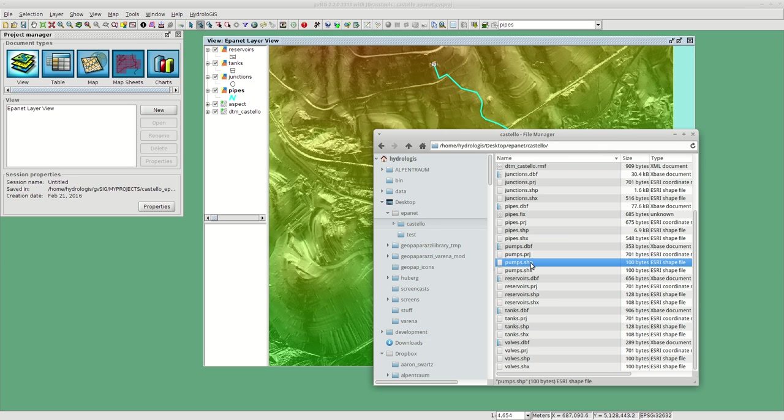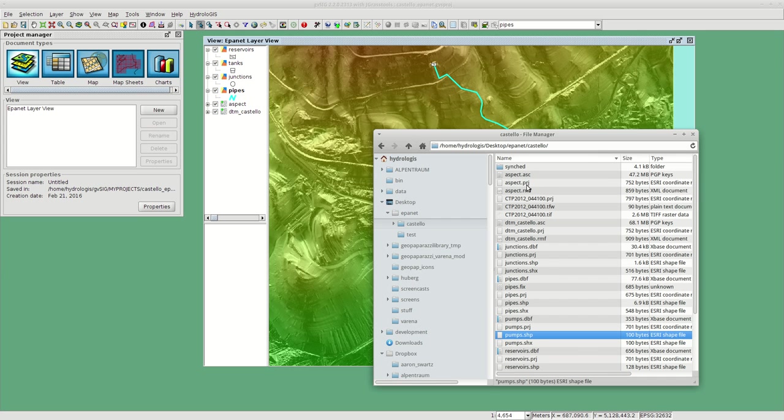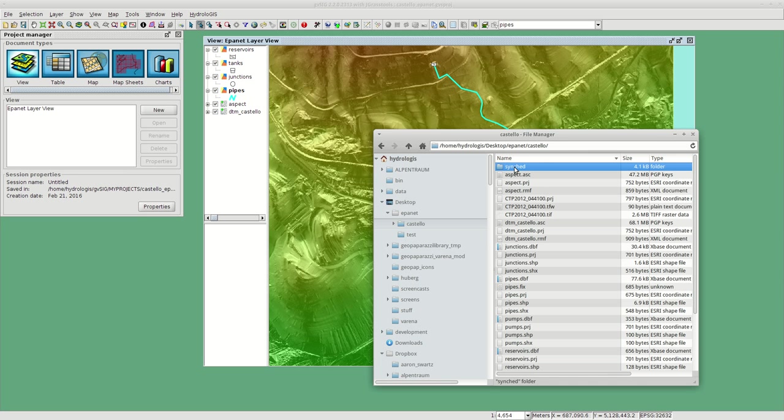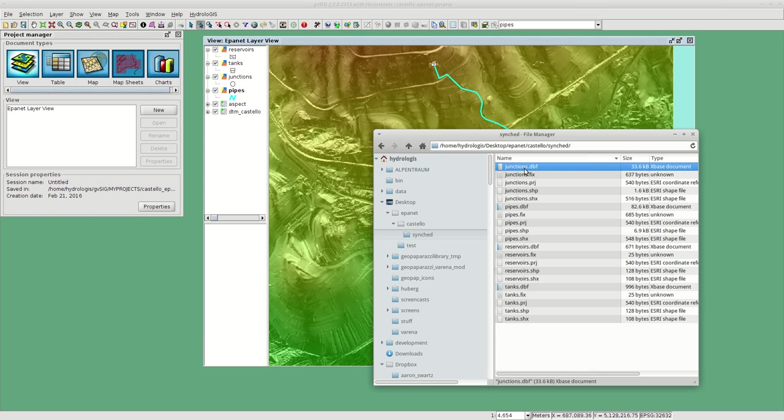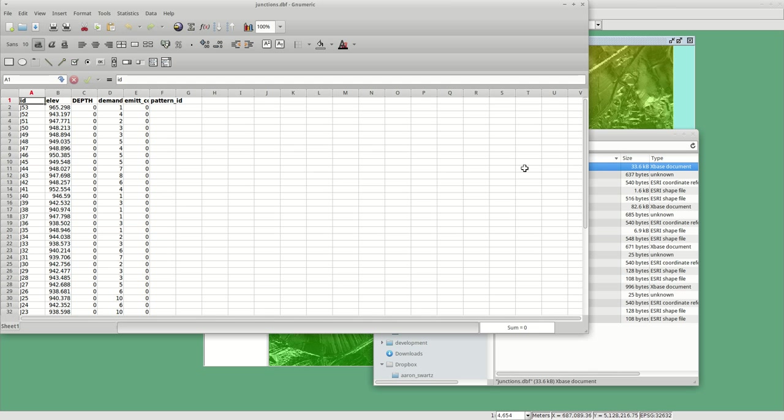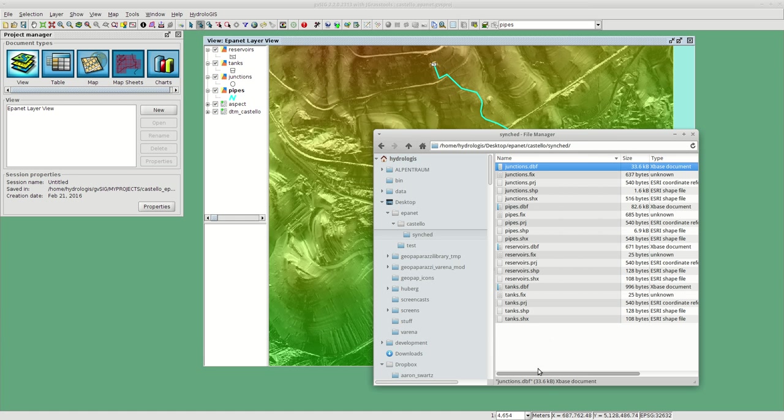Once this module has been run and the data are generated, and I'm saying generated because in fact the original data are not modified, original data are always kept. We have a new folder inside the data folder which is called Synced, and inside this we have the layers that are loaded here right now.